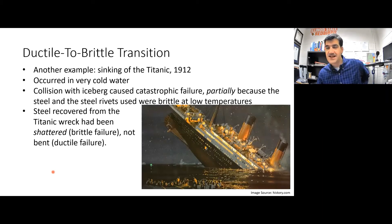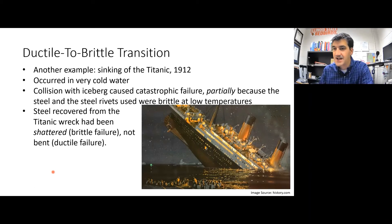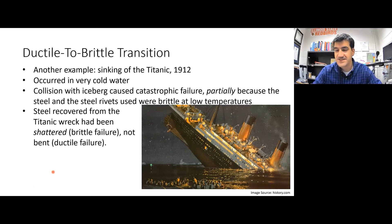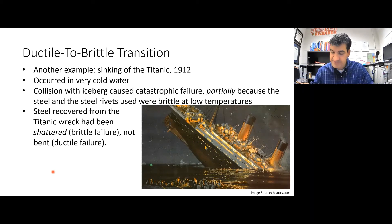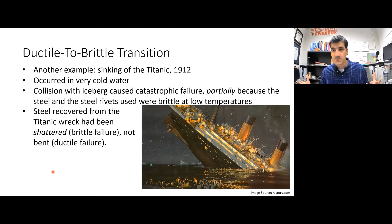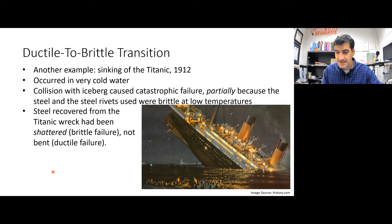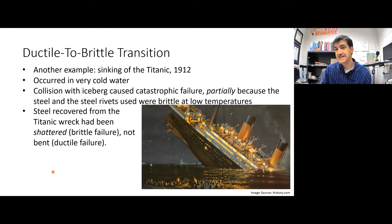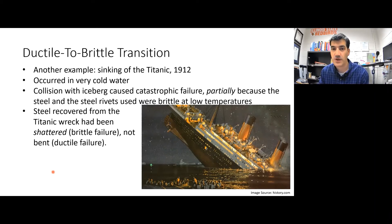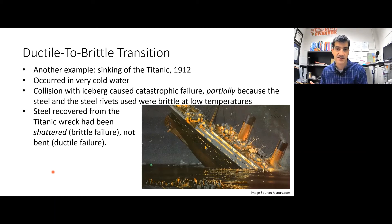Another example is the Titanic. To be clear, brittle failure did not cause the Titanic to sink — the iceberg did. However, the low quality of the steel may have been a factor. When divers examined the wreckage, they found that many pieces were shattered, not bent and deformed, which is an indication of brittle failure. That may have contributed to how quickly the Titanic sank — because the low quality steel and brittle rivets fractured catastrophically instead of deforming plastically.